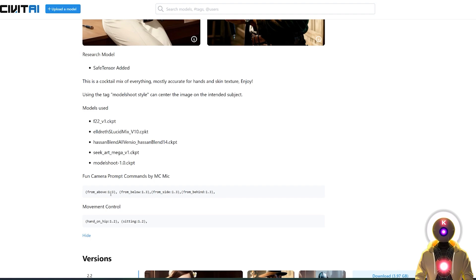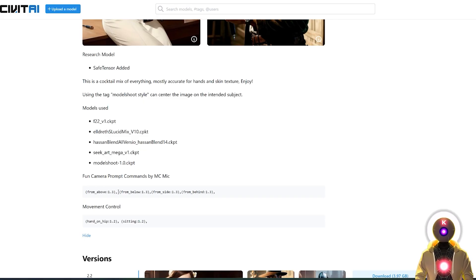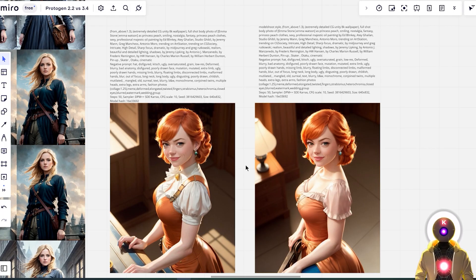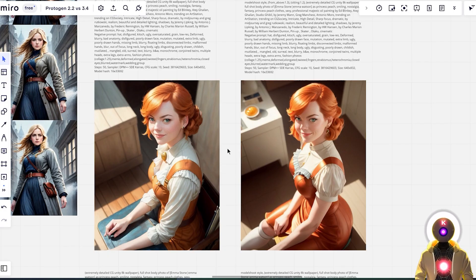The second tip is the camera prompt and movement control. If you want your subject to be taken from a different angle, you can use these commands in your prompt. For example, if you use the argument from side, you're going to force the image to be taken from the side of the character. If you ask from above, it will generate an image as if taken from above. You can even add movement control such as hand on hip, sitting, etc., and combine the camera prompt with the movement control — for example, from above and sitting — which is really super cool and powerful.